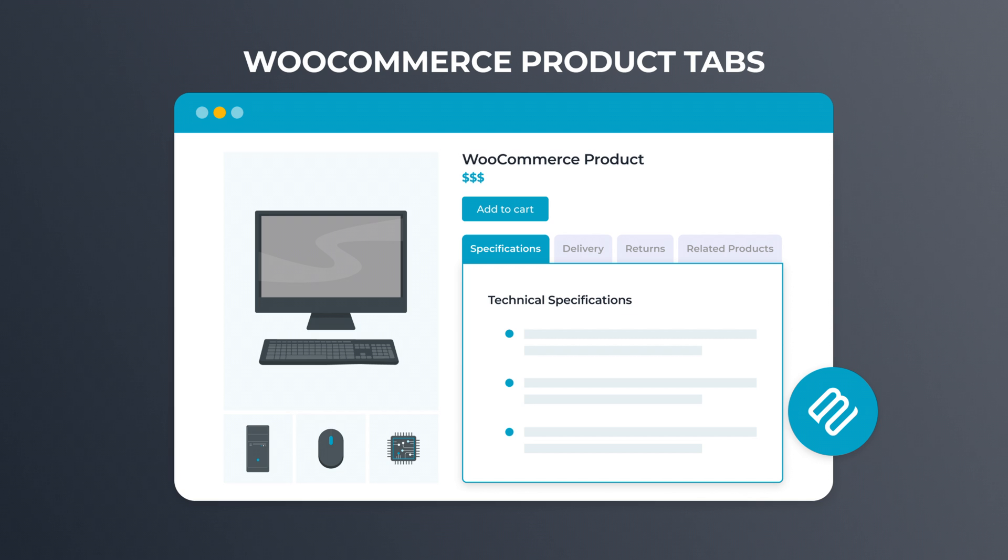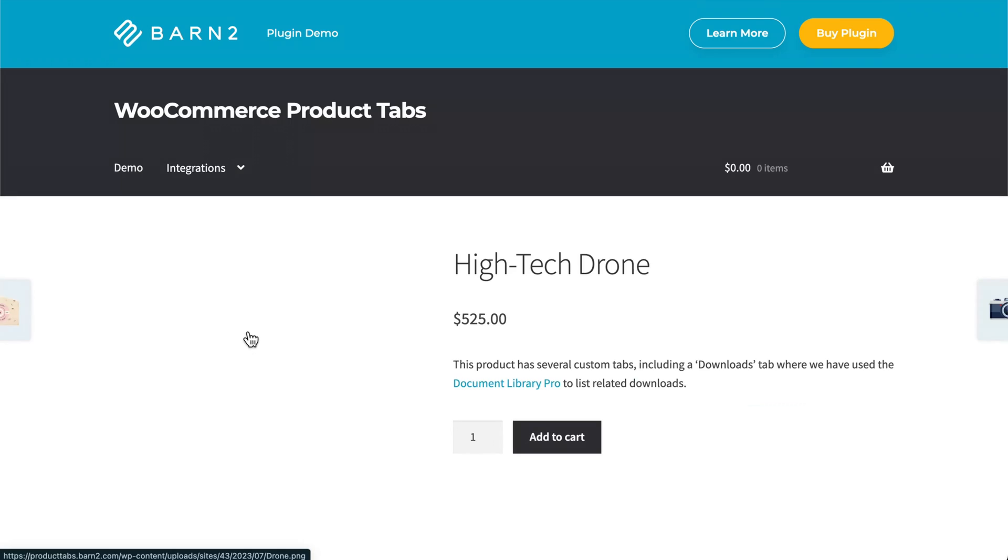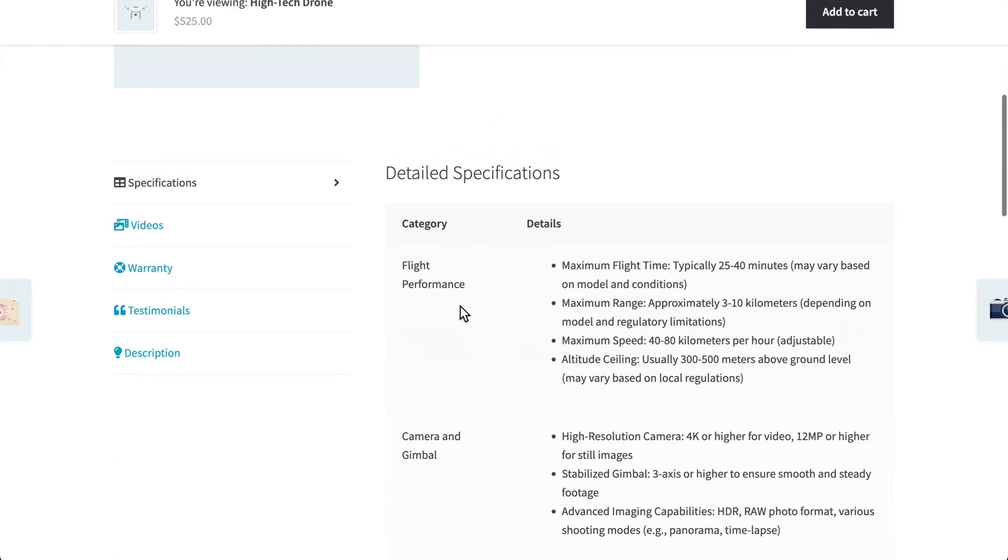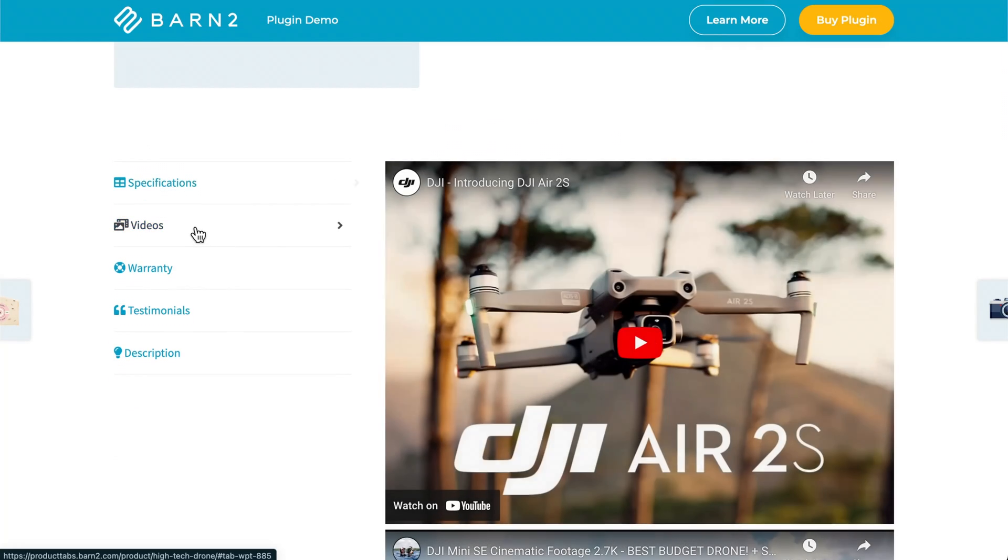WooCommerce shows only three different tabs by default, and without custom coding, they can't be easily modified. So today, I want to show you WooCommerce Product Tabs, an awesome plugin that provides users with the perfect way to add additional product information to product pages without cluttering them up.